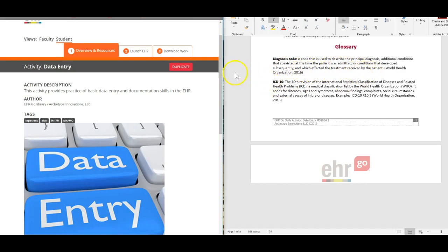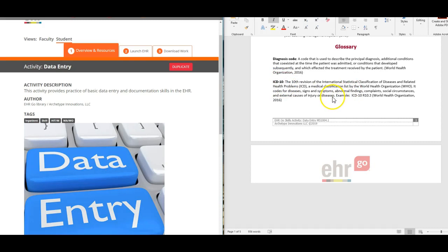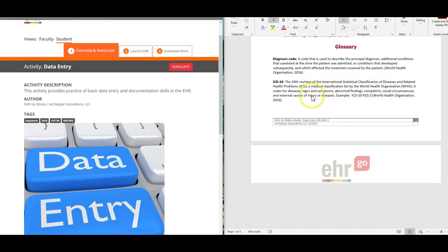Then you have ICD-10, which is the current data set for diagnosis codes. It is the International Statistical Classification of Diseases and Related Health Problems.